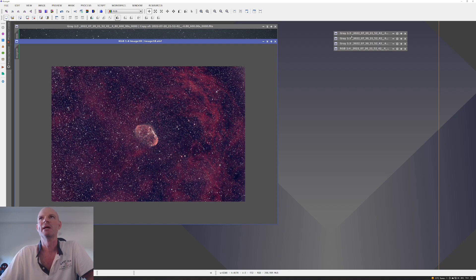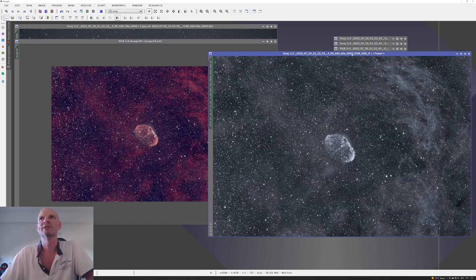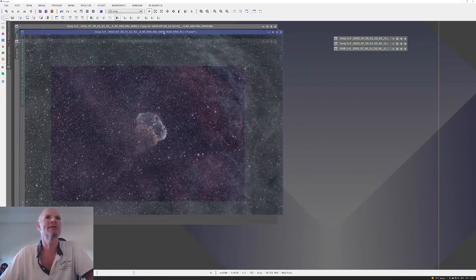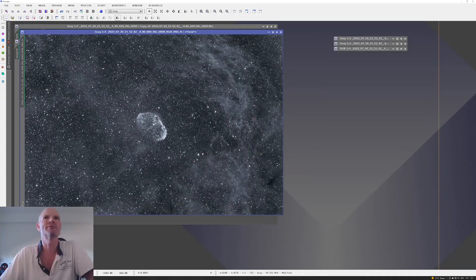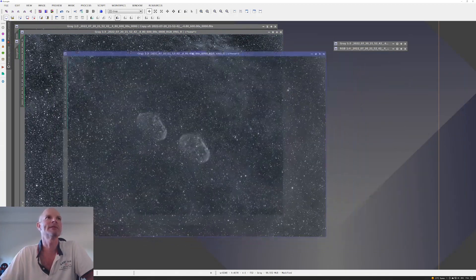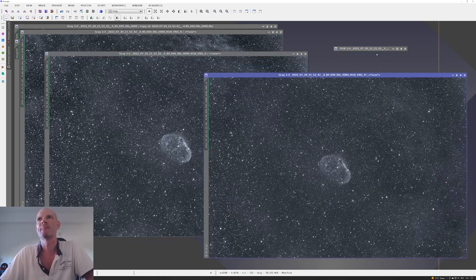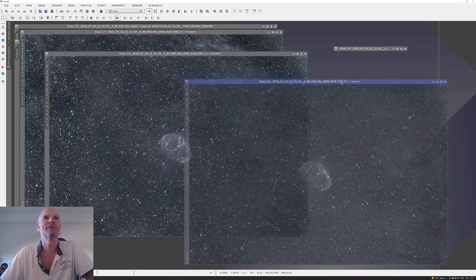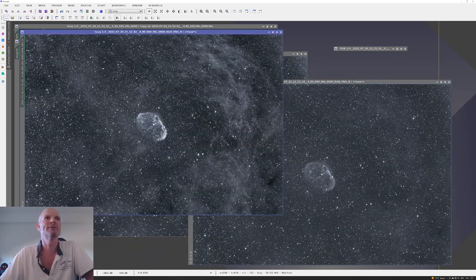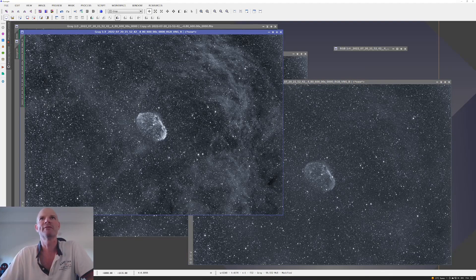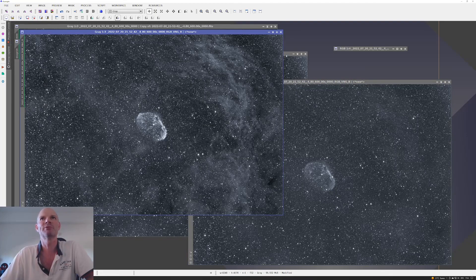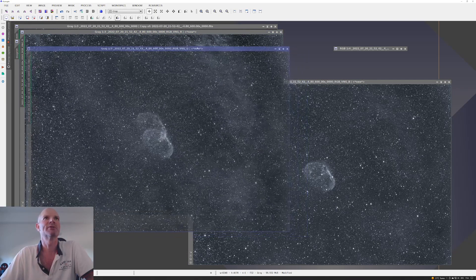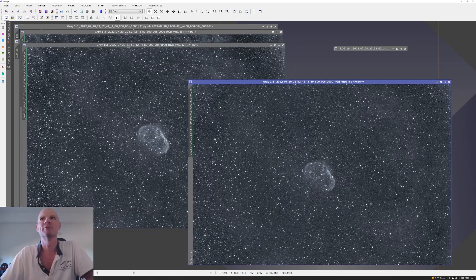This is what we can see for the three channels. Again, this is with the screen transfer function applied, the automatic setting. There's the three channels—the red channel looking pretty good there for a 10-minute exposure, likewise the green, and likewise the blue.